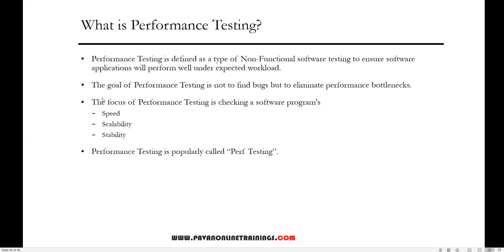The main focus of performance testing is to check the speed, scalability, and stability of the software program. Speed determines whether the application responds quickly. Scalability determines the maximum user load the software application can handle. Stability determines if the application is stable under varying loads. Performance testing is also called 'perf testing'.